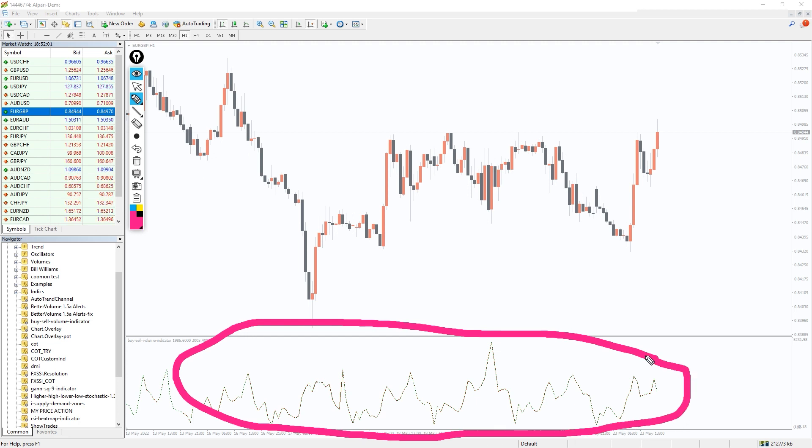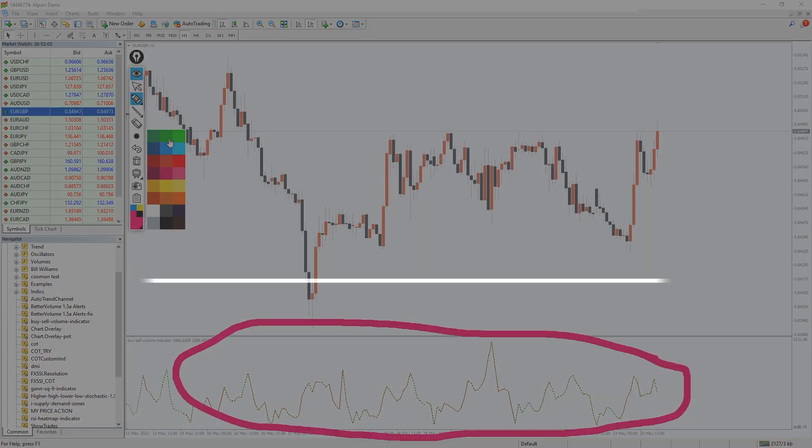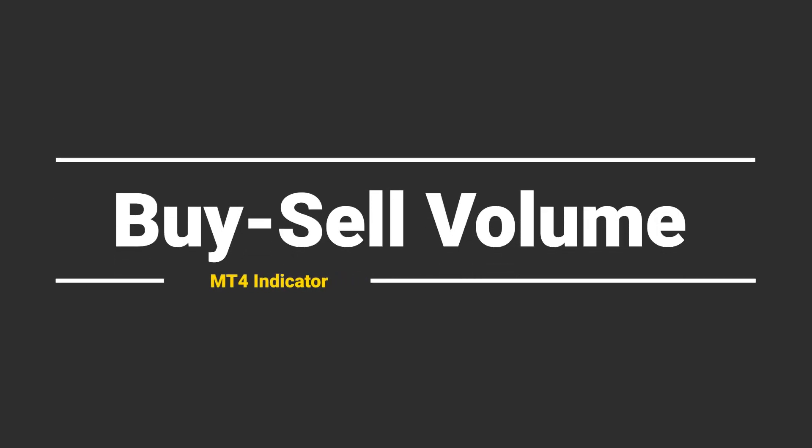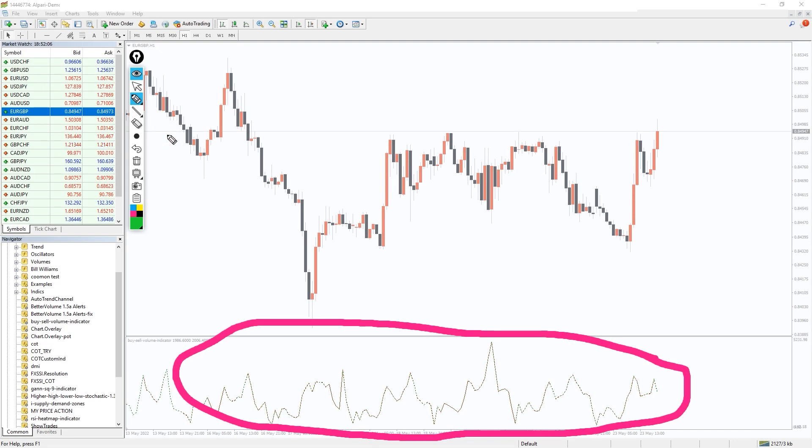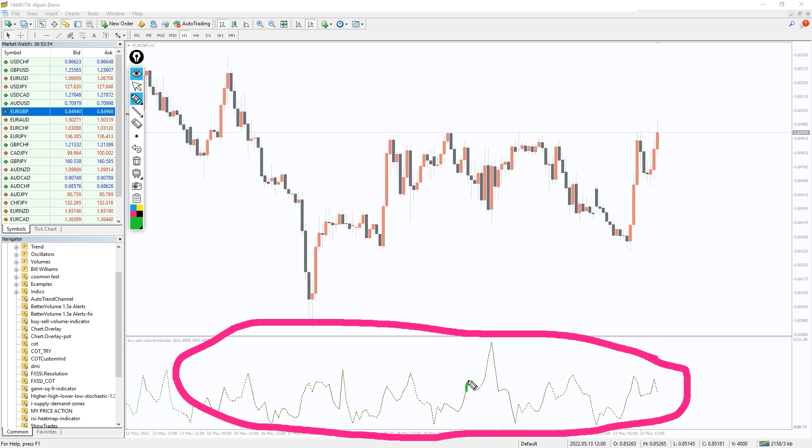So how to trade using the Buy Sell Volume indicator in MT4 platform? The Buy Sell Volume indicator uses a dotted curve to show the increase and decrease in market volume.